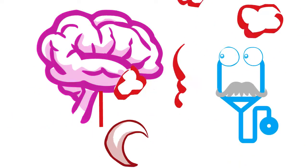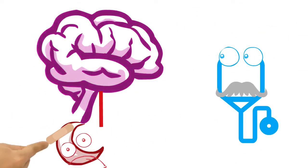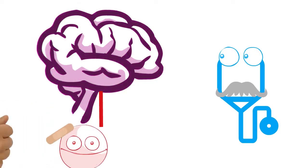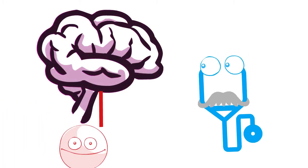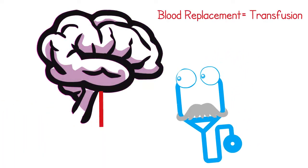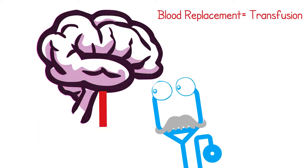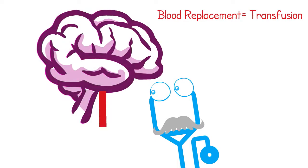By replacing sickle blood with healthy blood, maybe the hematologist can prevent strokes. This blood replacement is called transfusion.